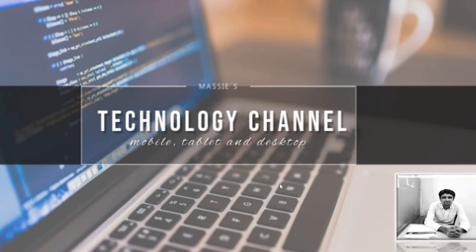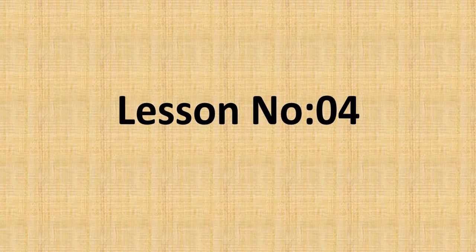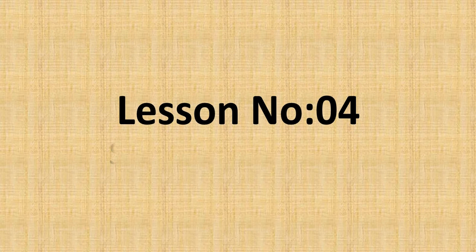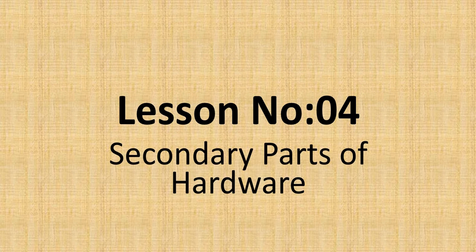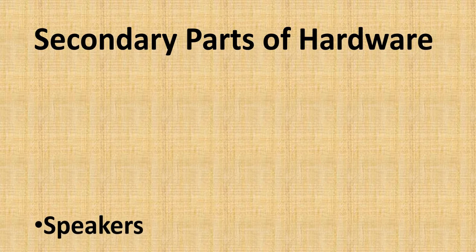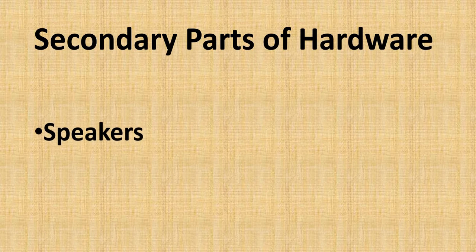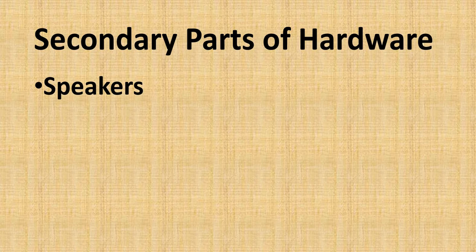Assalamualaikum dear students. Lesson number 4, we will discuss secondary parts of hardware.